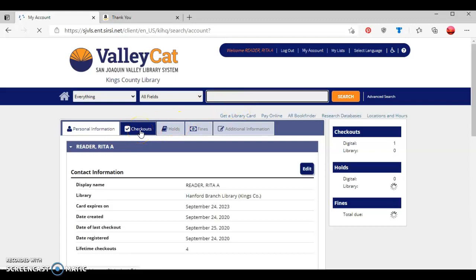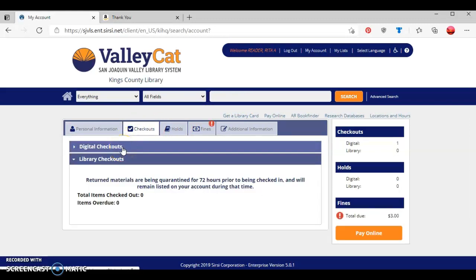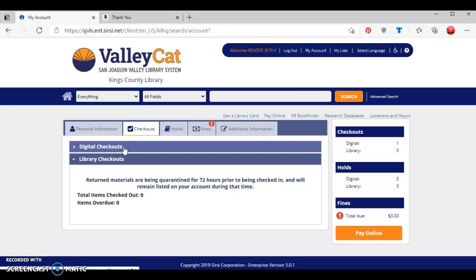When I click this second tab here for checkouts, as you can see there are two different types of checkouts: digital checkouts or library checkouts. Any ebooks or e-audiobooks that you check out from Overdrive or Cloud Library will show in your digital account tab, while any physical materials such as books, DVDs, magazines, or CDs will show up in your library checkouts.